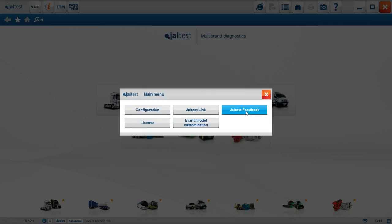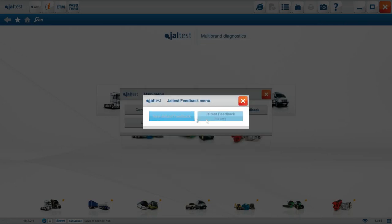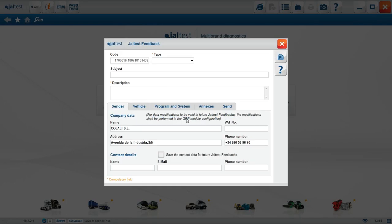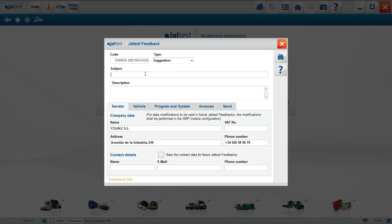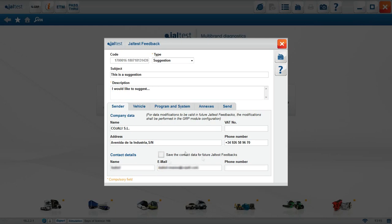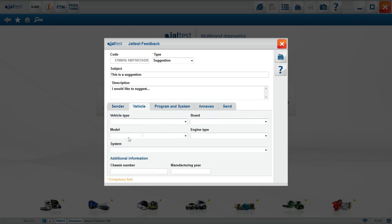Jaltest feedback. We have the options of creating a new Jaltest feedback, or looking at historical feedbacks already sent. First, fill out the type of feedback, error, information, or suggestion. Define the subject line, this is a suggestion, and fill out the description, I would like to suggest, for instance. Fill out the contact information, this is important, as it is where we will answer. Vehicle chassis numbers, accept the terms, and send it.